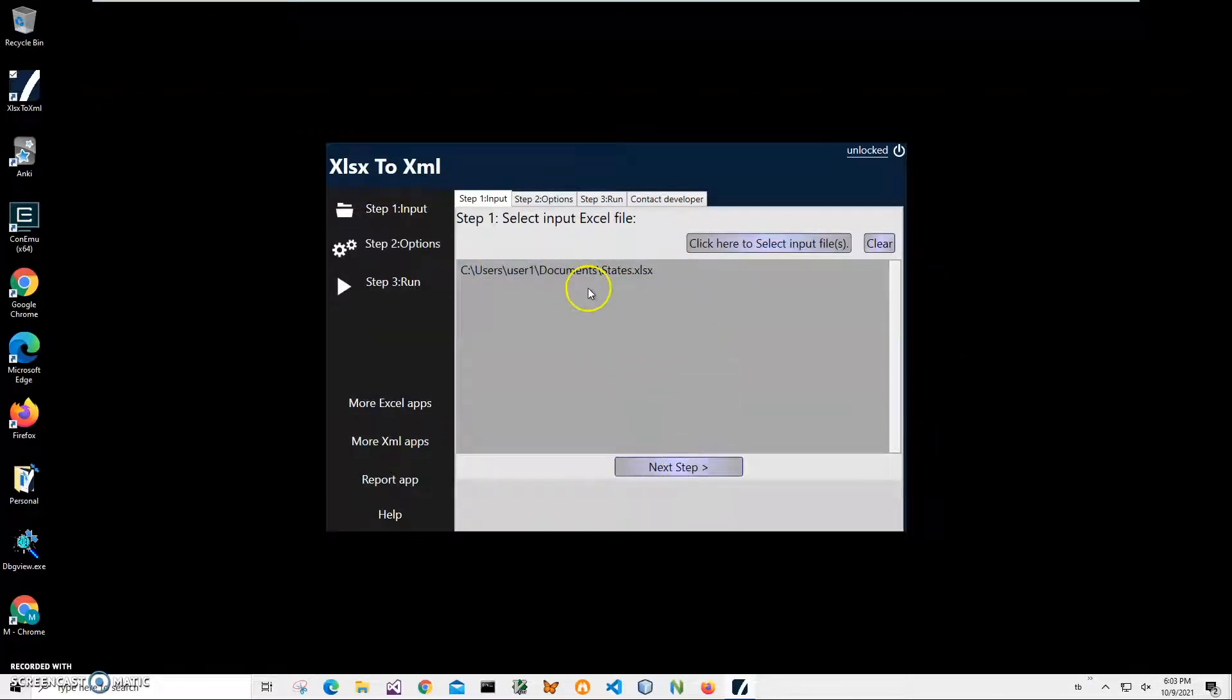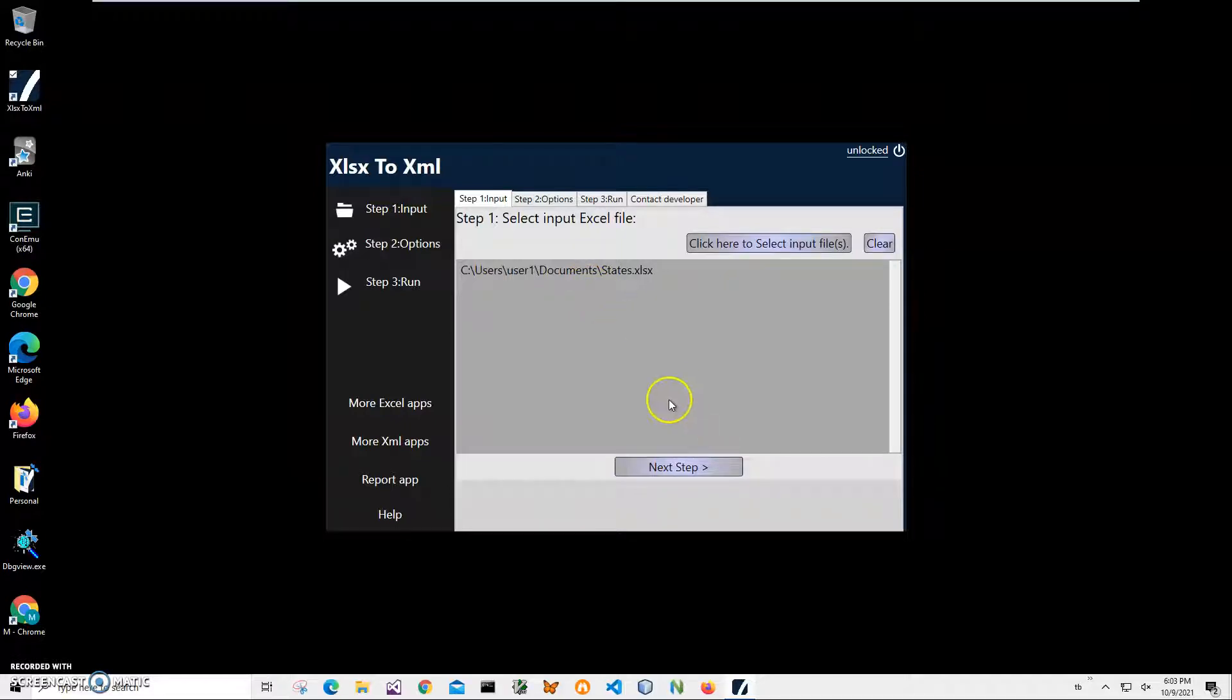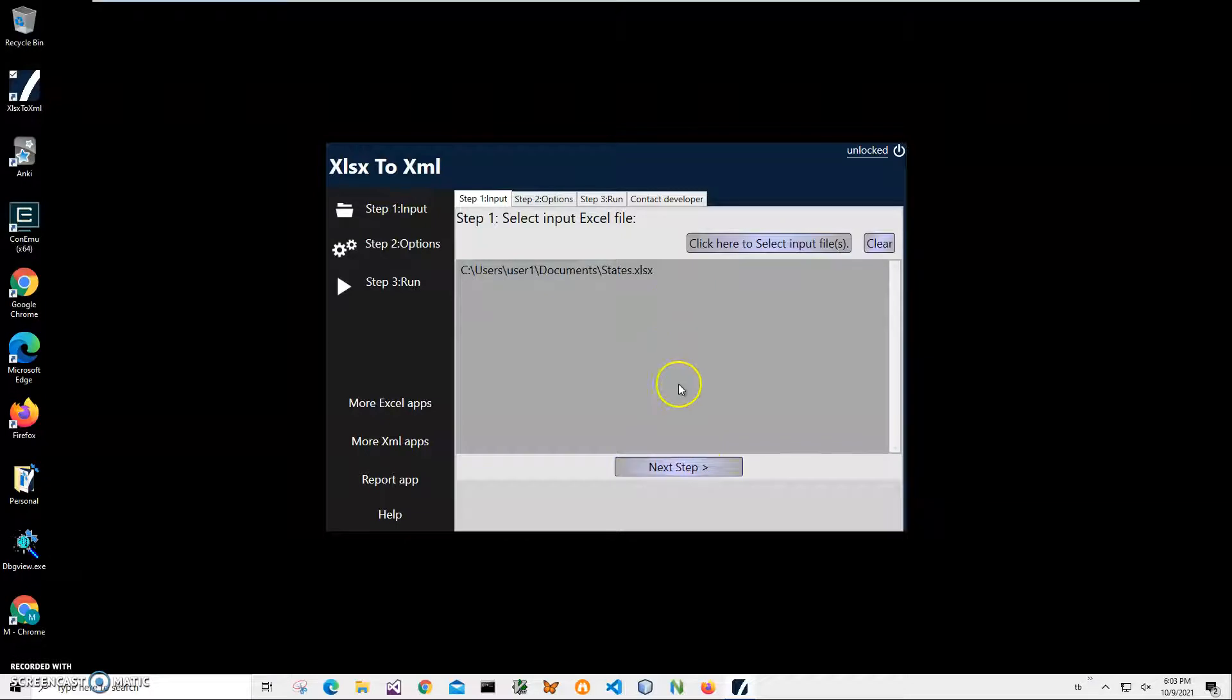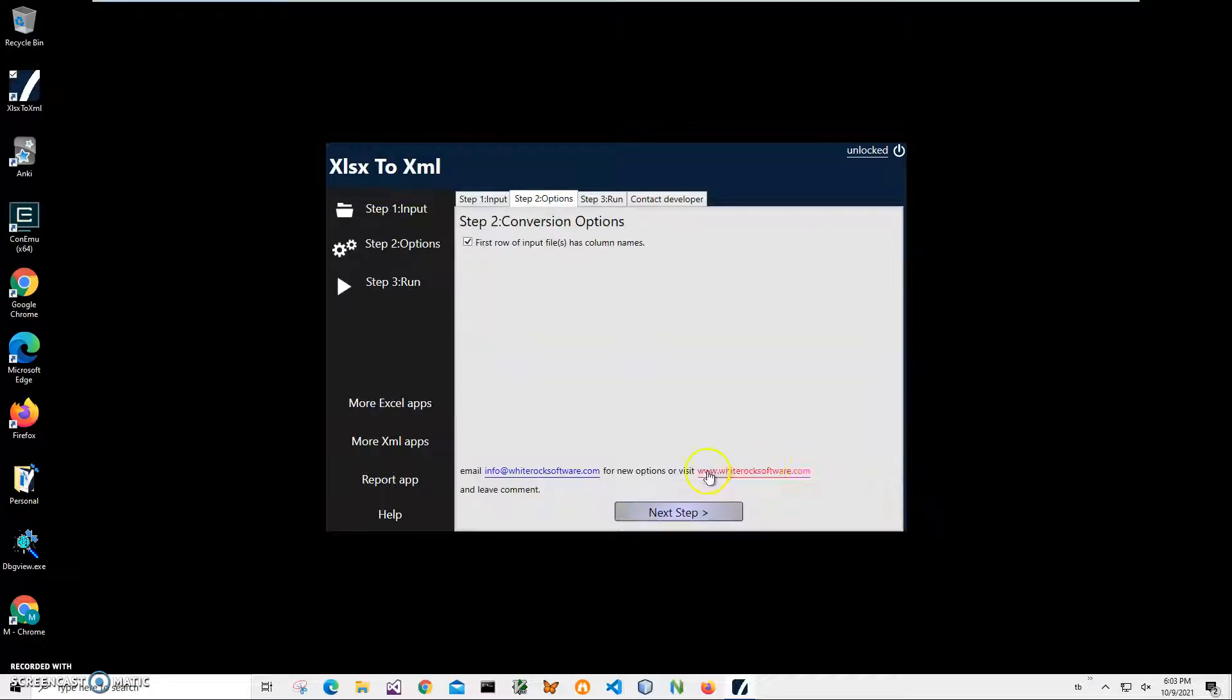I can add multiple files if I want to convert to multiple XML files. I can select all files in the folder and just click on next step and they will be converted.